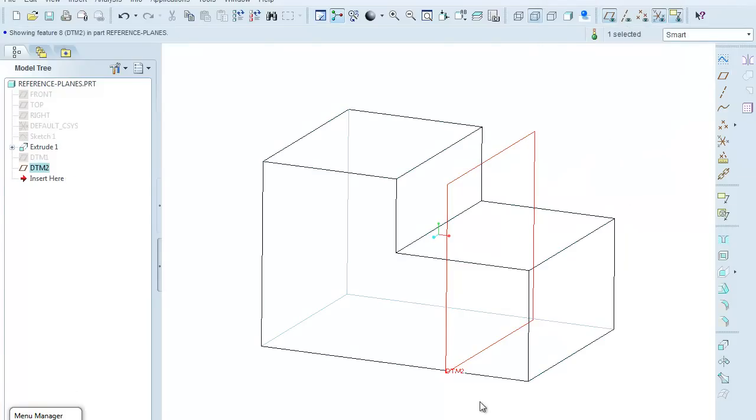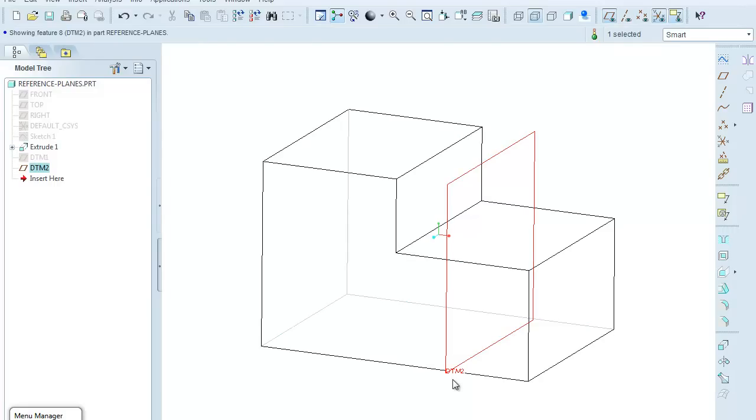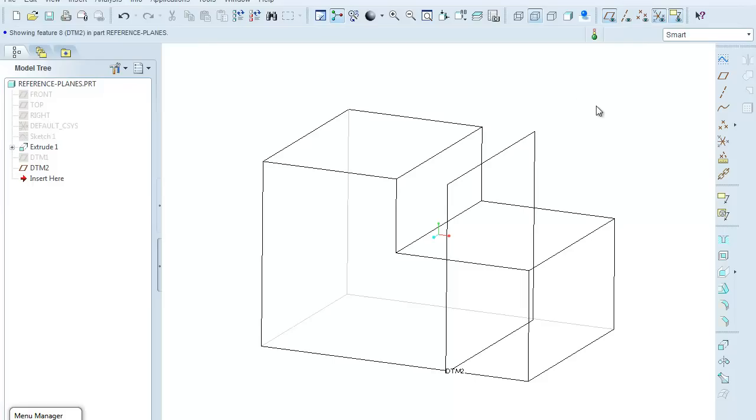And as before, the datum plane gets a name. In this case, it's the second datum plane I've created, so it's DTM2, and again, the plane is red, indicating that it's pre-selected, and again, I would select somewhere in the other part of the window to deselect it.